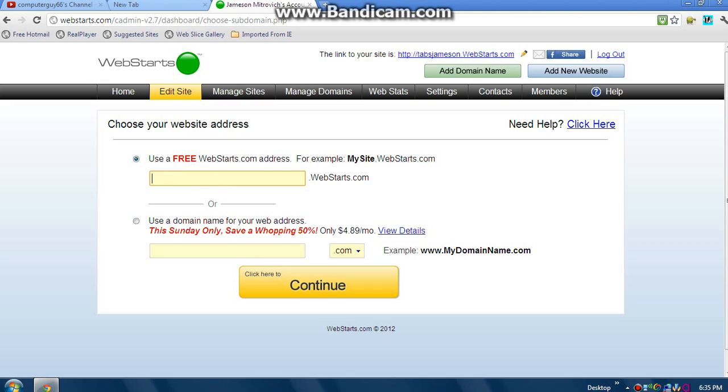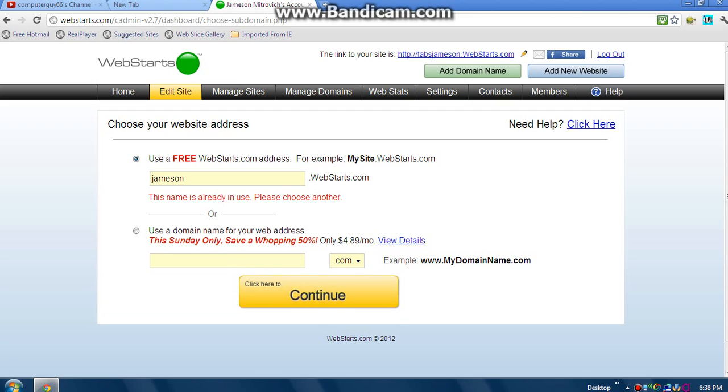Now let's use this one. Select and enter your subdomain. Mine's gonna be jameson. You can buy it which is $4.99 a month, but this is free, so I'm just gonna do jameson12345youtube. Oops. There. And then I click continue.